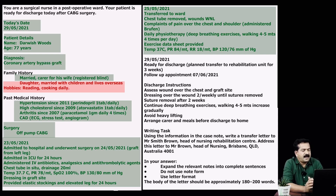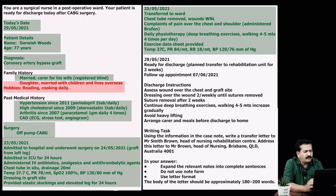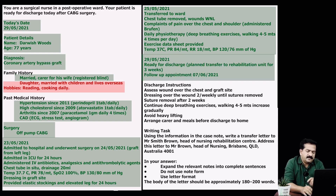Coming to 29th May 2021: patient is ready for discharge. Plan — transfer to rehabilitation unit for three weeks. Follow-up appointment on 7th June 2021. This information also needs to be mentioned in your letter and can be selected.